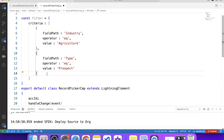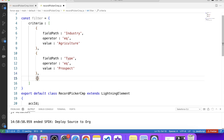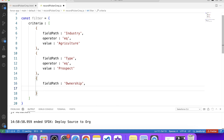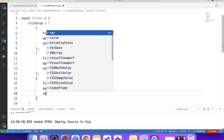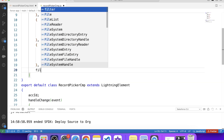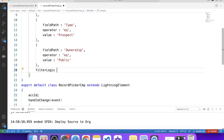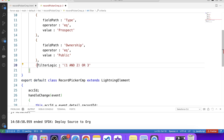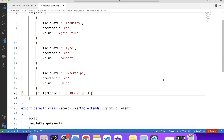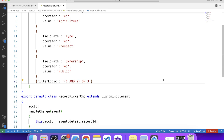If we want custom logic for filtering records, we have the filter logic property. Let's add one more criterion: field path 'Ownership', operator 'equals', value 'Public'. We can then write custom logic like: filter logic '1 AND 2 OR 3'. If no filter logic is defined, all conditions are applied with AND logical operator by default. As of now we don't need any filter logic, so let's remove it and remove that extra condition.